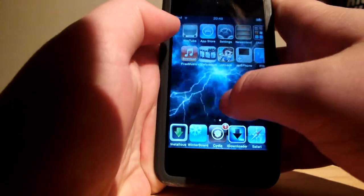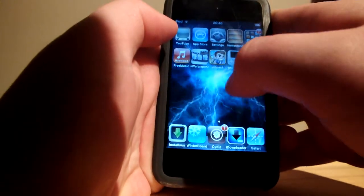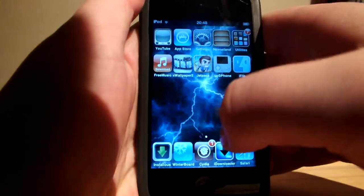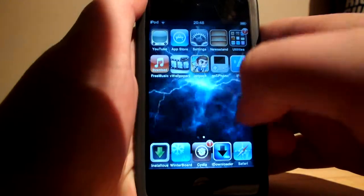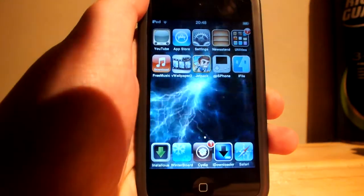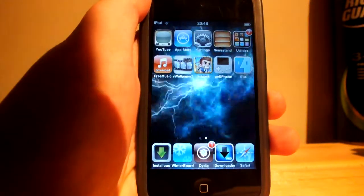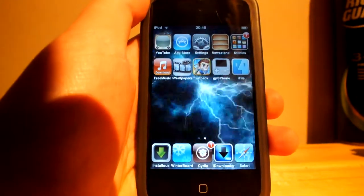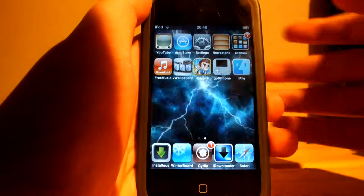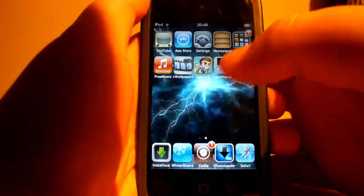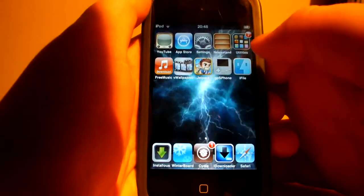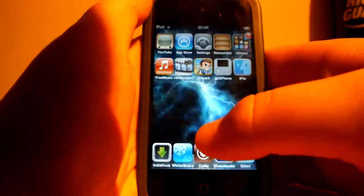Hello YouTube, today I want to show you guys how to download free music onto your iPod or iPhone. The first thing I have is a jailbroken iPod. As you can see, mine is jailbroken — that's sitting down at the bottom right there.